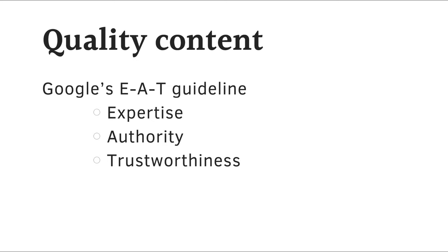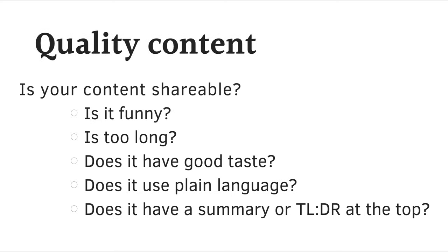Lastly, the T stands for trustworthiness. So make sure information that you share is trustworthy and factual. Here is an important question you can ask yourself. Is your content shareable? Things to consider. Is it funny? Is it maybe too long? Does it have good taste? Does it use plain language? Does it have a summary or too long didn't read at the top? It basically comes down to making sure your content is worth reading and worth sharing.